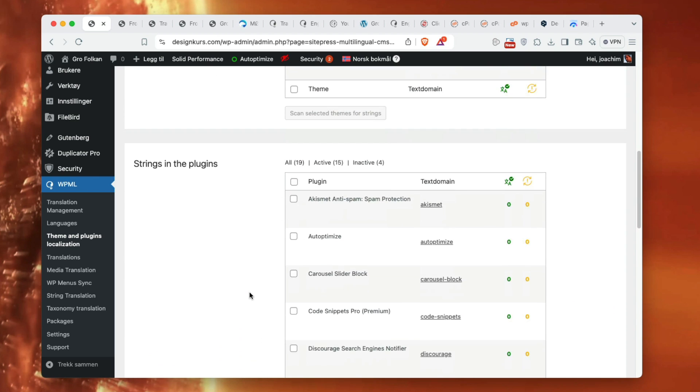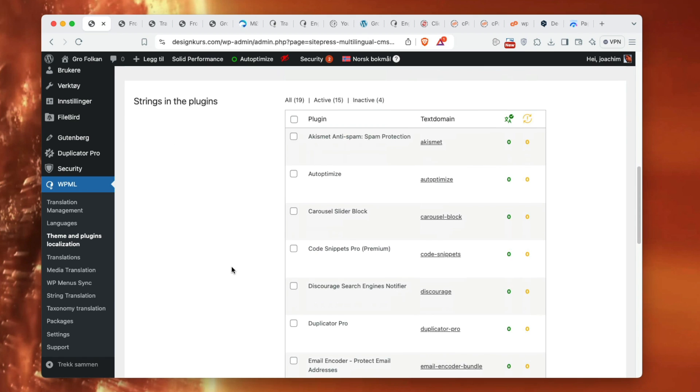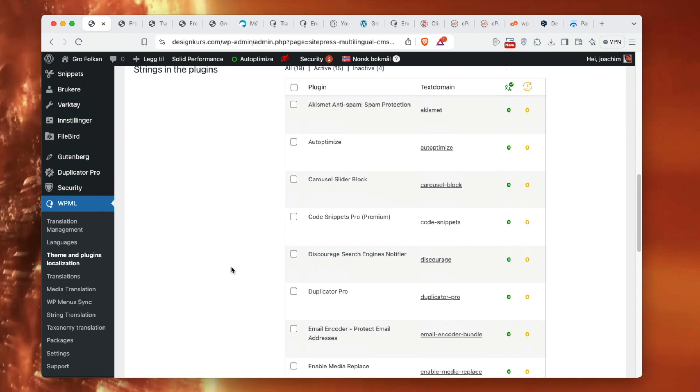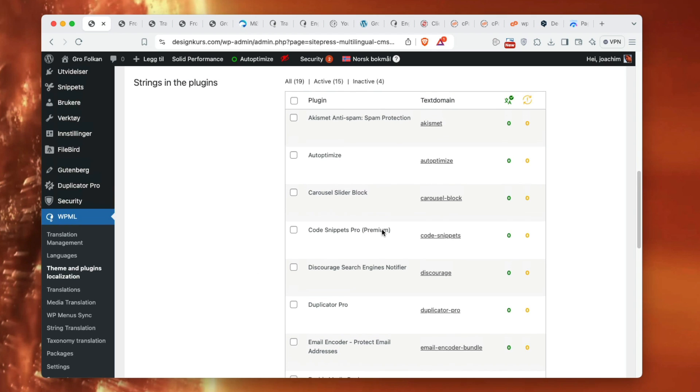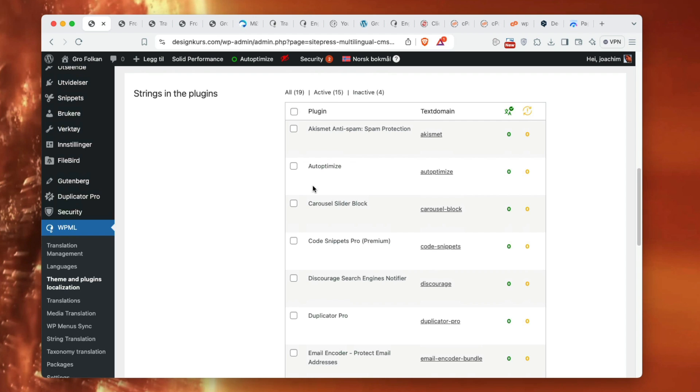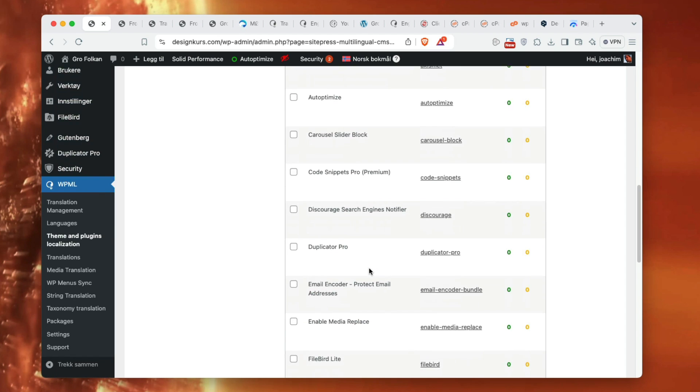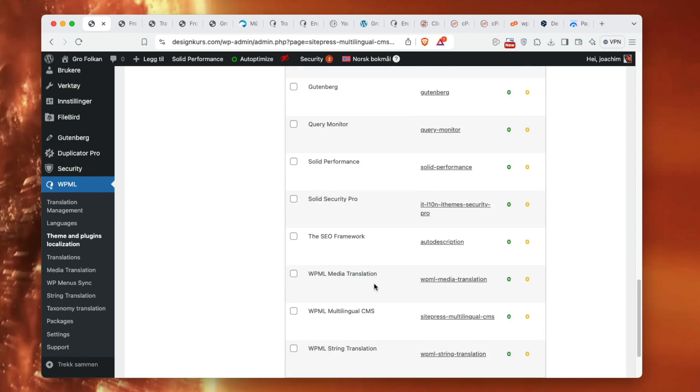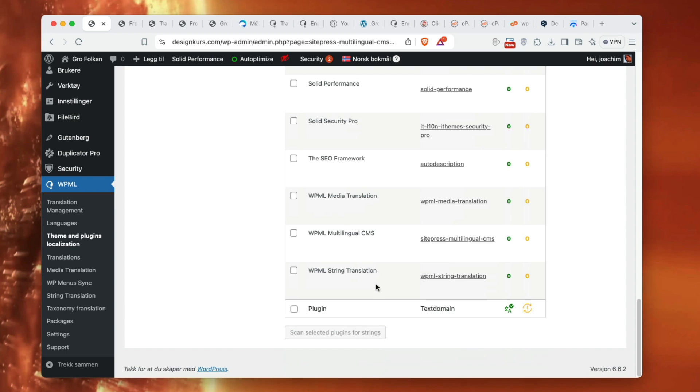Anything else? Here's strings for plugins. I just kind of skipped this part. If there are specific things in plugins that are nice to have translated, just select the plugin here in the list and scan select the plugins for strings. The strings will show up here and also very likely under translation management. That's for this screen.